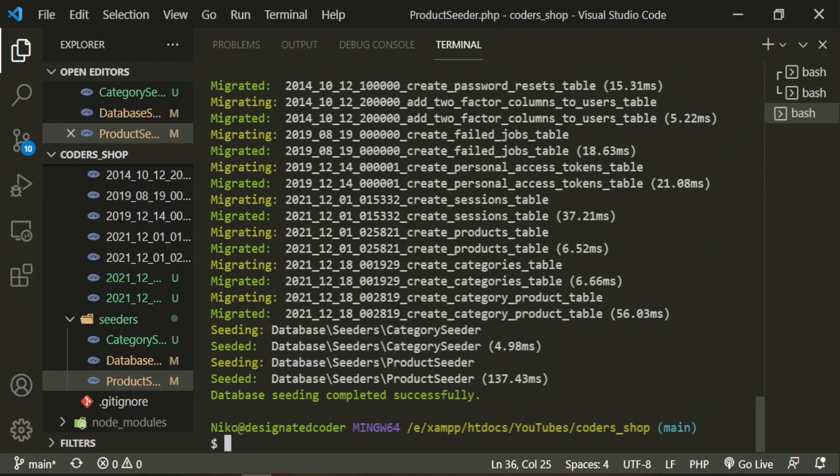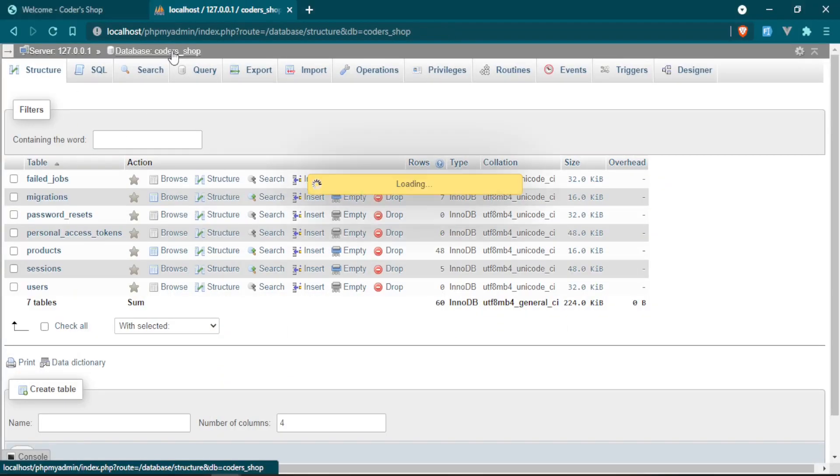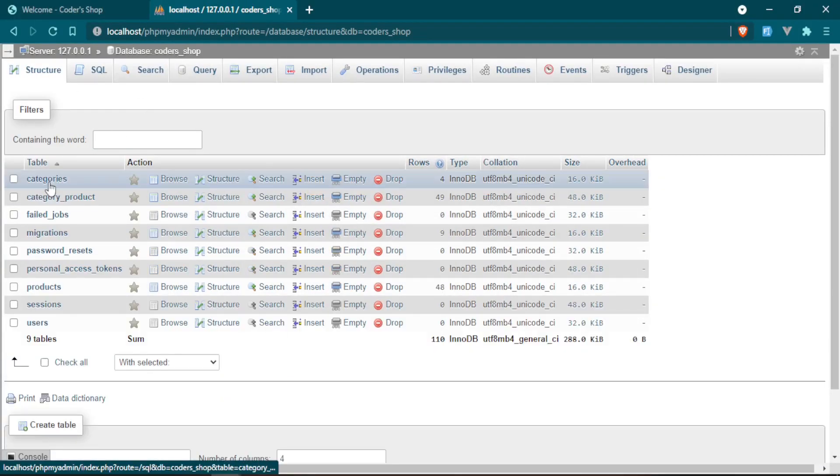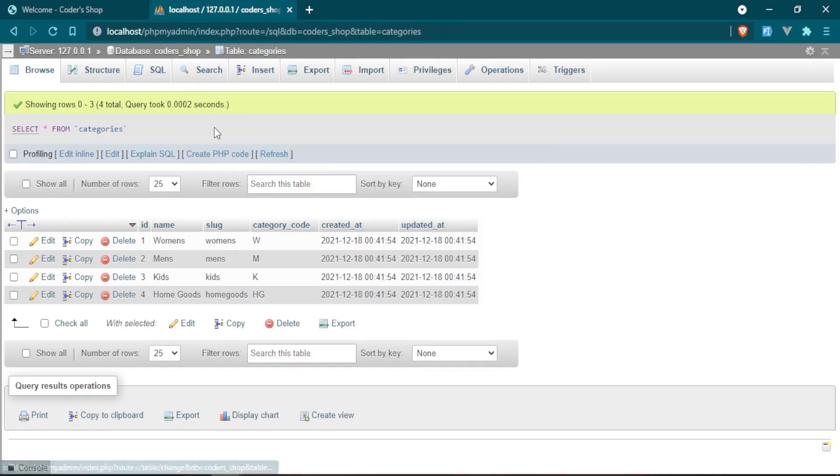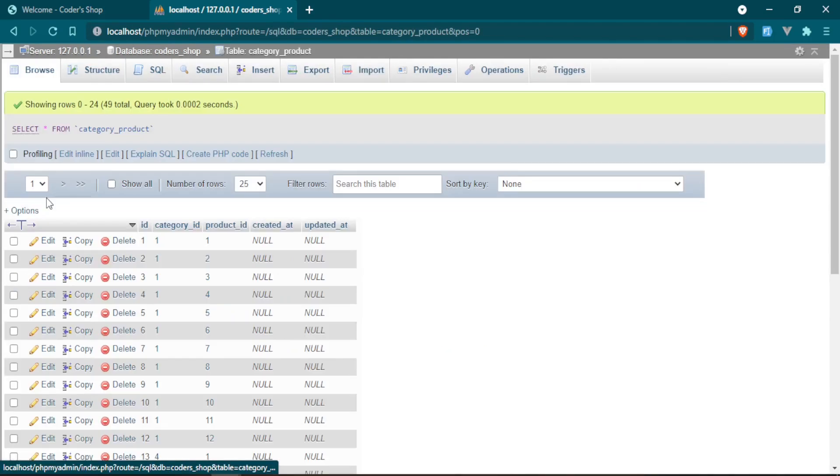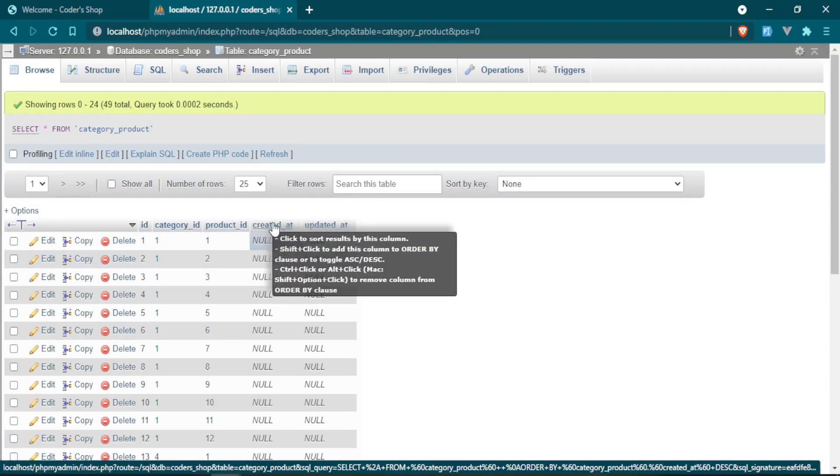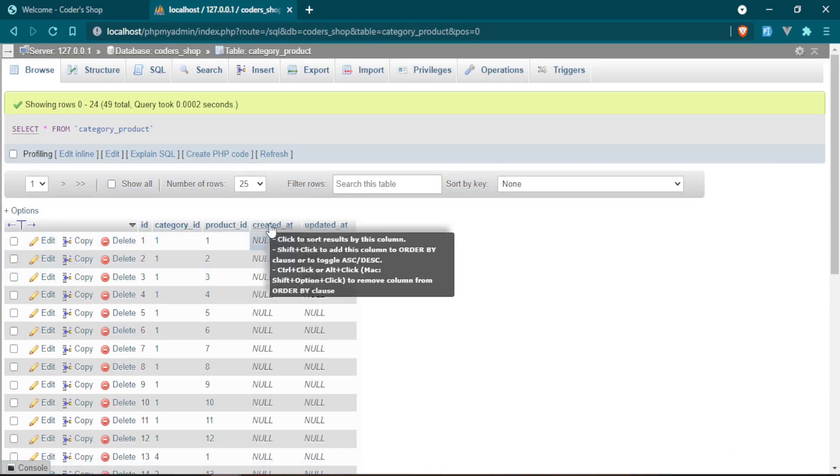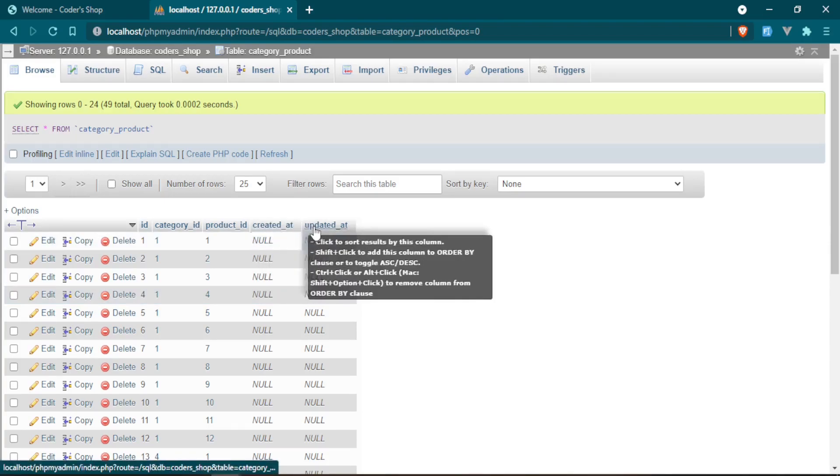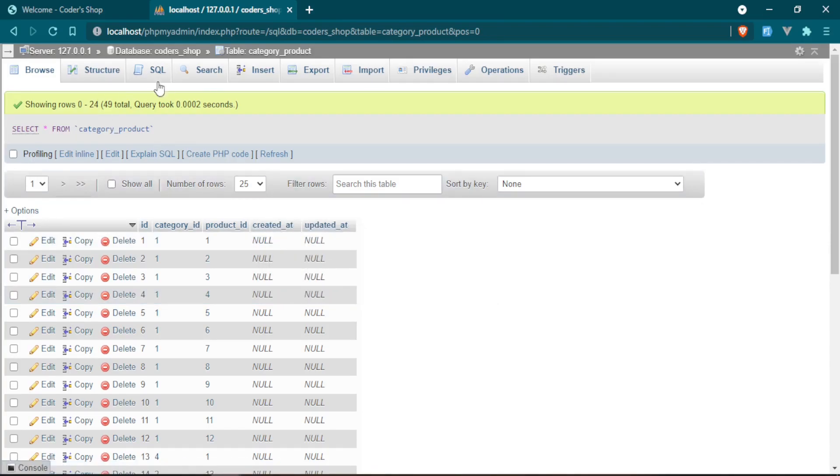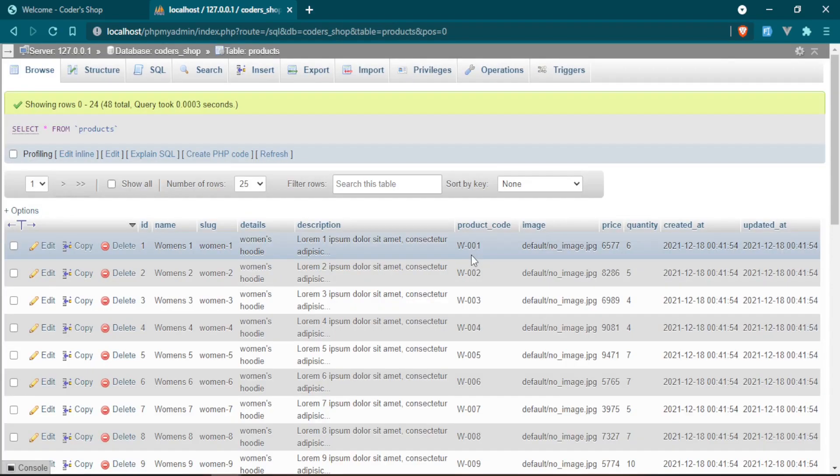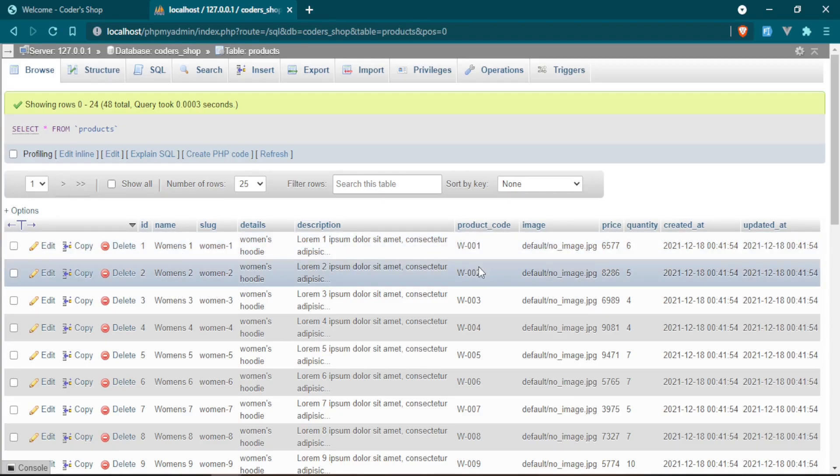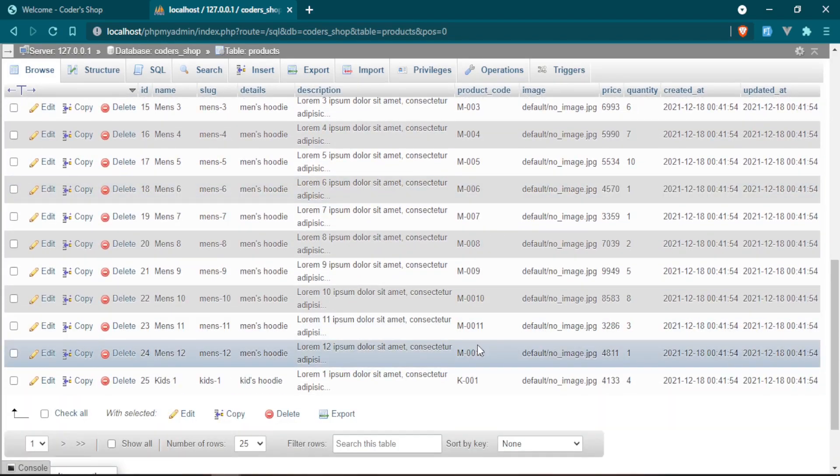Fantastic. Let's check the database. This is what we had before. Let's go ahead and refresh this. Now we have categories: women's, men's, kids, the category code. Let's check the category product, which now I can get rid of that line. We don't actually need the created at and updated at. We'll take care of that in a bit. Let's go ahead and check the products table. Now the product code has the category code attached to it. As you can see with the ID as it increments up, so does the product code. Okay, so women's, men's, fantastic, exactly what we wanted.